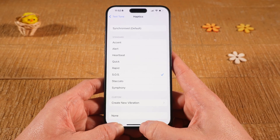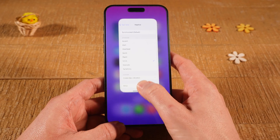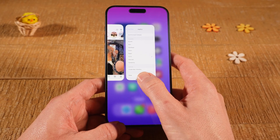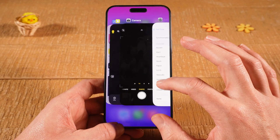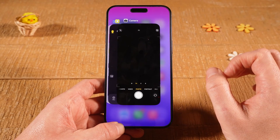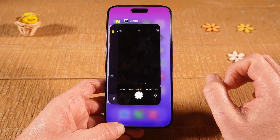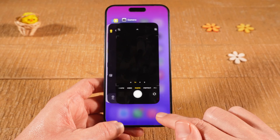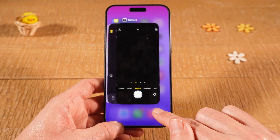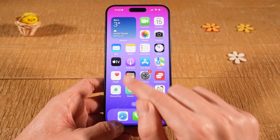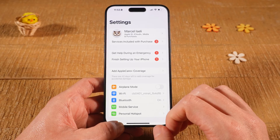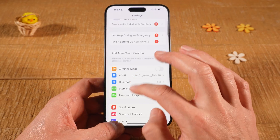Once that's done, from the bottom of the screen swipe up to the middle then let go, and swipe up the Settings app to close it. Now tap somewhere in the empty area of the phone and once again tap on Settings. This time scroll down.